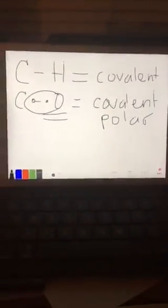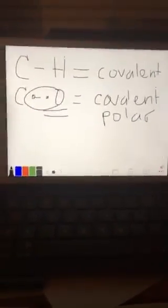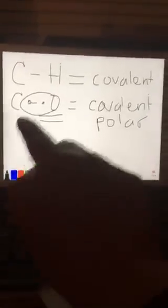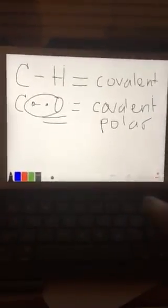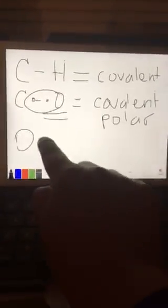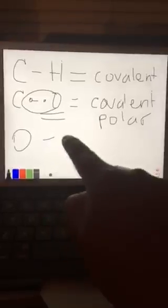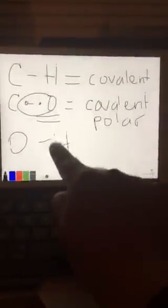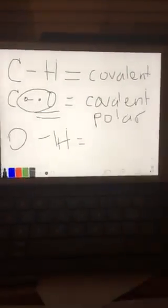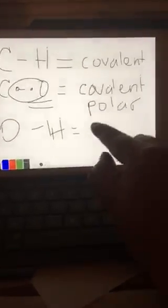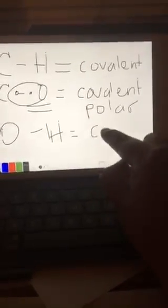The carbon-oxygen bond is polar because oxygen has a higher electronegativity, so the electrons are pulled mostly toward the oxygen. It is also covalent. We also have bonds between oxygen and hydrogen, which are weakly covalent but also polar.